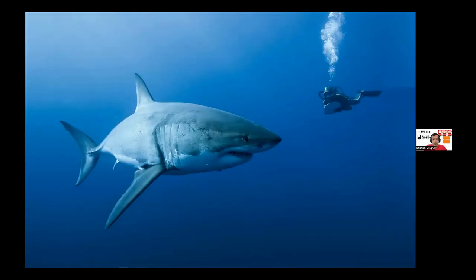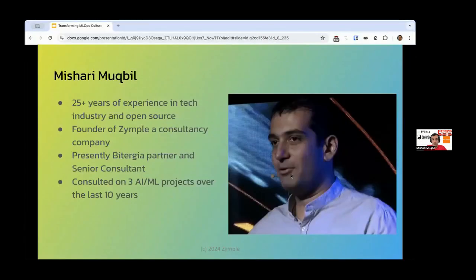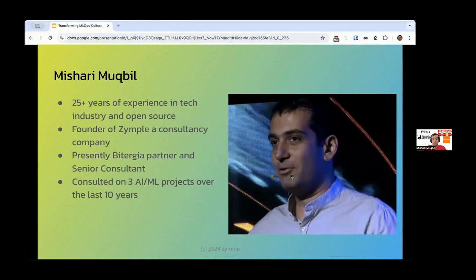A little bit about me. I've been in the tech industry for over 25 years now. I owe my career to InnerSource as a kid, as a teenager in a third world country.